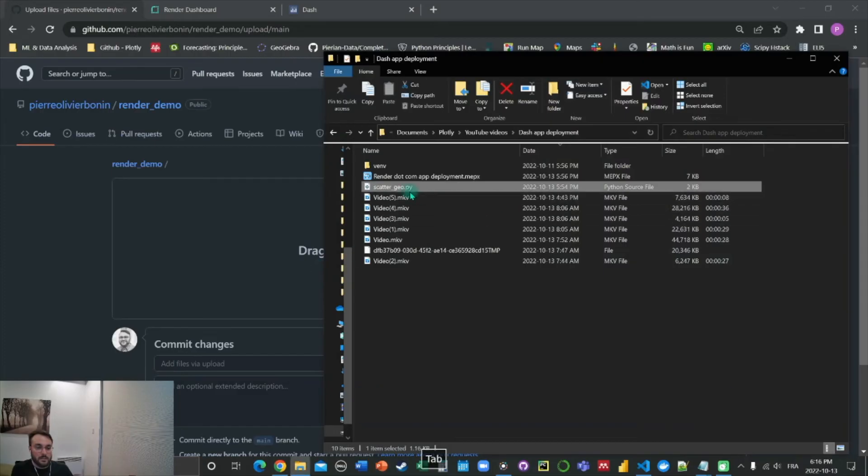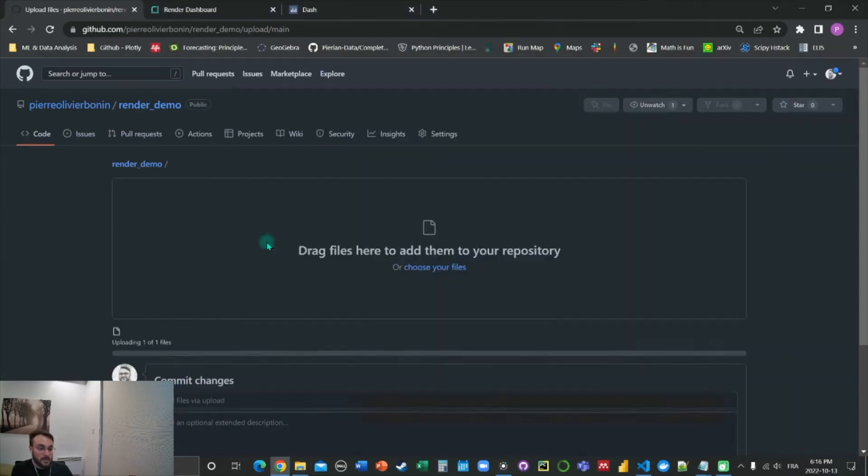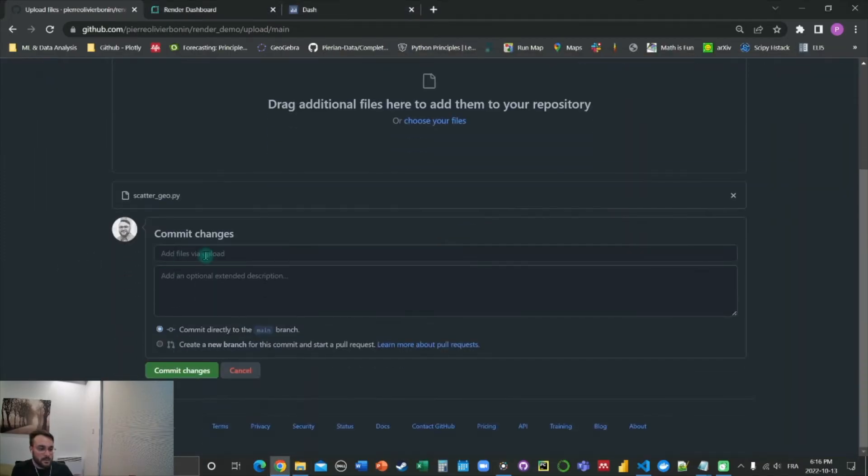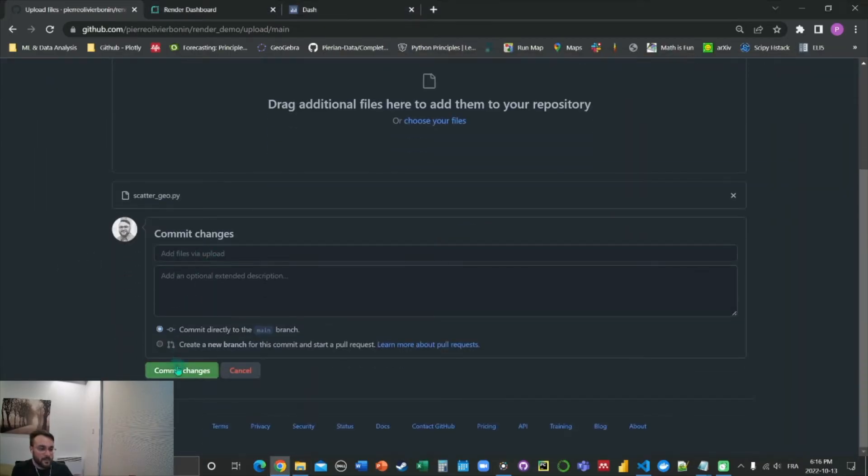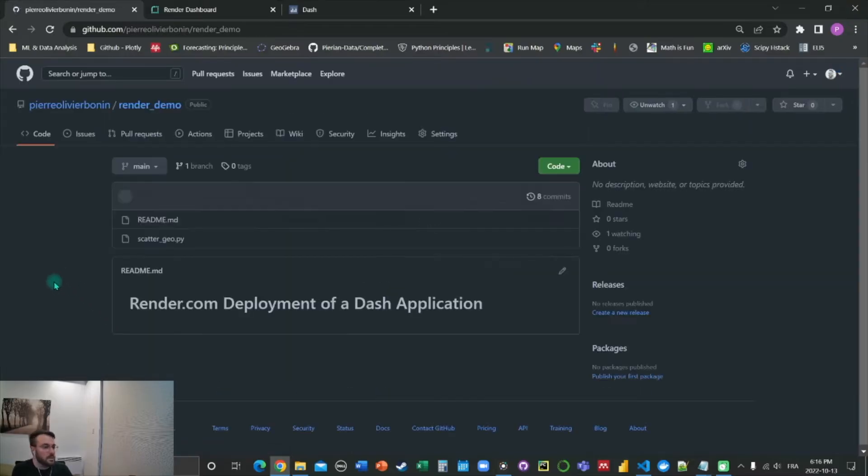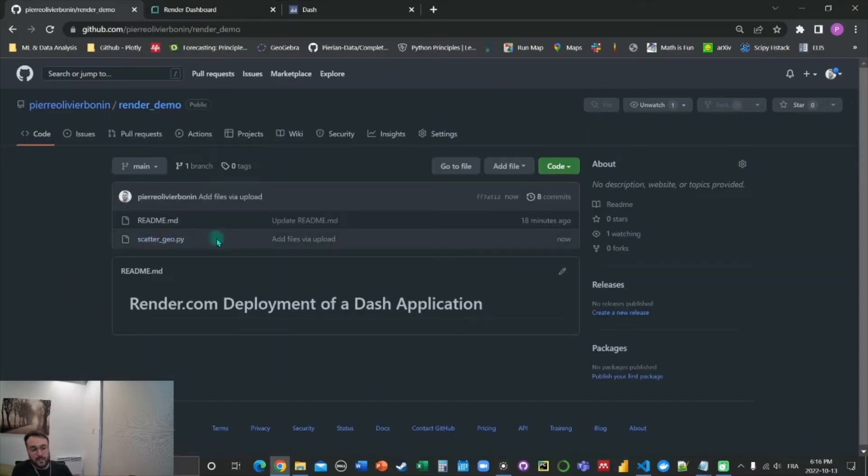And here, again, you got to do it twice. You do a commit changes. And there I got my file stored.